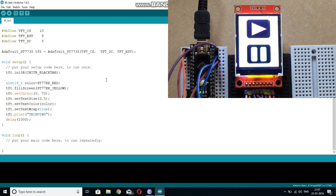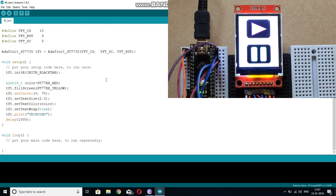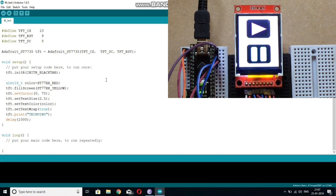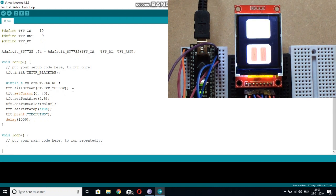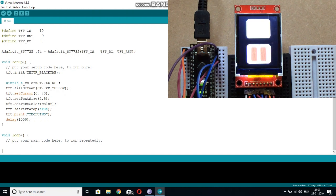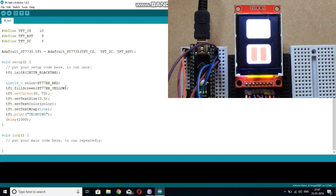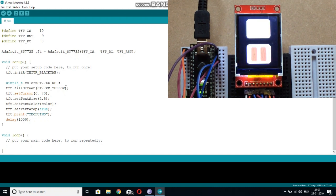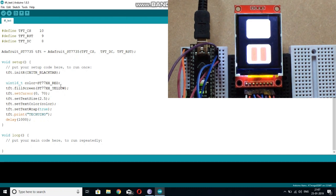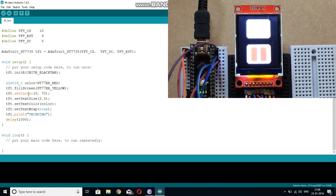So now let me tell you how you can write text on this display. Before writing the text, you need to clear the screen. For clearing the screen, here we use TFT dot fill screen. And the parameter passed here is the color with which you want to fill the screen. Here I am filling the screen with yellow color.